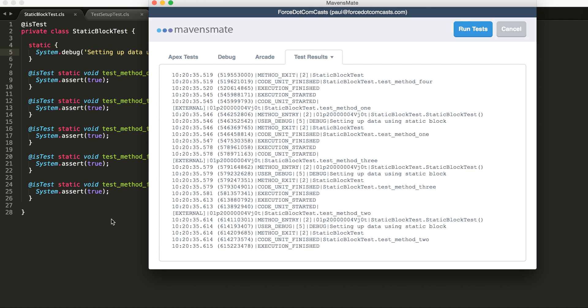So every time that a new test method is run, that static block is called, meaning that the test data is recreated. So if we had 200 records being inserted in there or another large data volume occurring, that would occur every time that a test is executed.